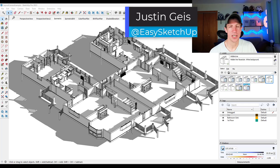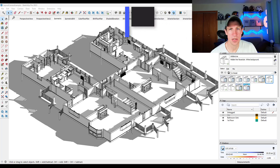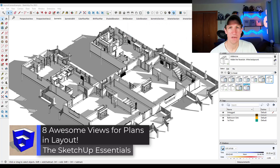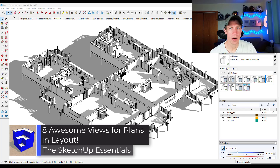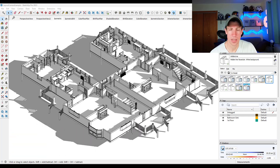What's up guys? Justin here with the SketchUpEssentialist.com. When you're creating plans in Layout from your SketchUp models, you need to be able to create a bunch of different kinds of views to convey what you want. In this video, we're going to talk about all of those views and how you can create them. Let's go ahead and jump into it.